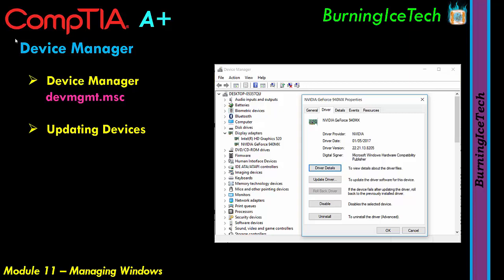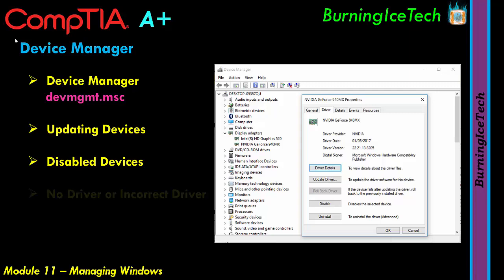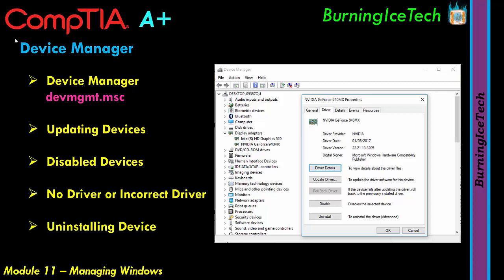If you don't have the exact correct driver — especially if it's not a signed driver — that doesn't necessarily mean the device won't work; it just means it might not work correctly. In Device Manager you can also view which devices have been disabled, and you can enable or disable them yourself. You can check if no driver is installed or if an incorrect driver has been installed. You can also uninstall a device here if needed.